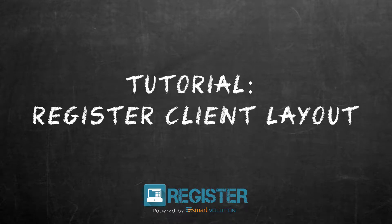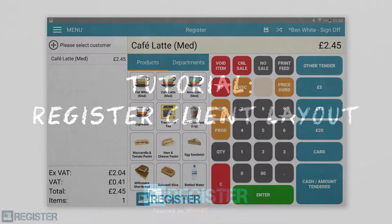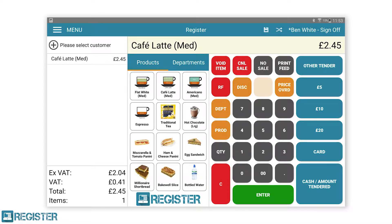In this video, we will look at how the register client is laid out and what elements are in each section. We are going to start on the main register screen, as this is where we will spend most of our time when using the tills. Your till might look slightly different to these examples as the language, currency and taxes can all be configured for your location.